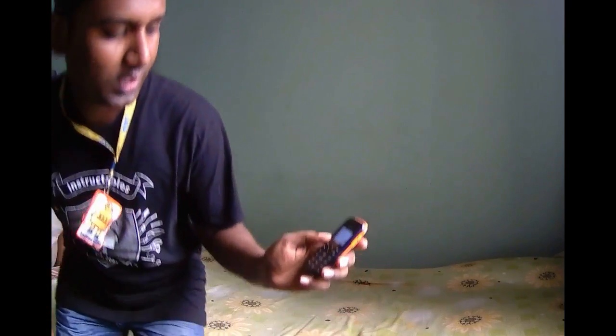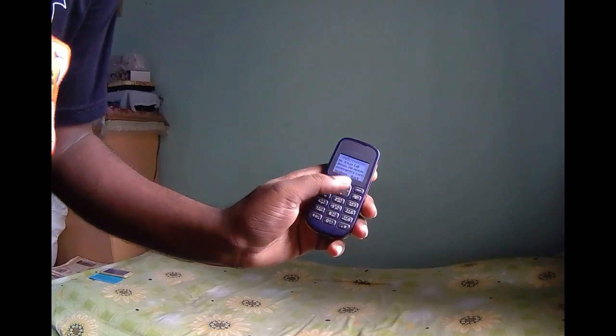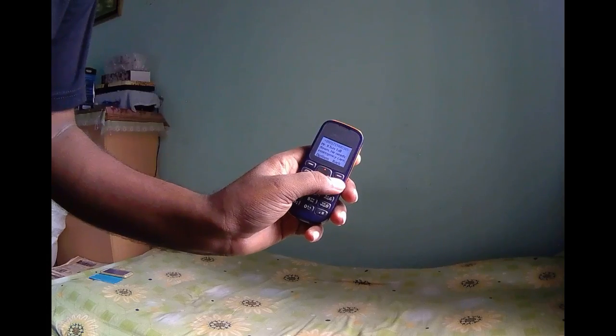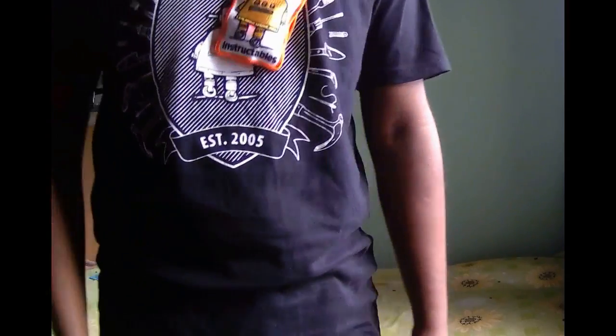You can see SMS is received. So thank you guys. Thank you.